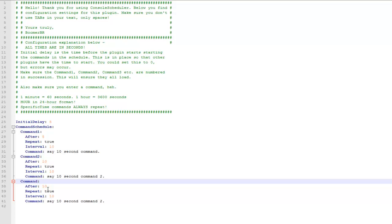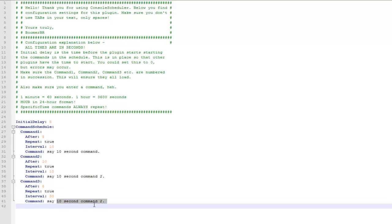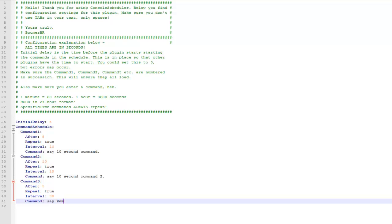Then I can just add a third command, make sure the spacing is right, that's why I've just copied it, so it's exactly the same. And I'll change this one, so after 5 seconds and then after 30 it will say remember to subscribe to my channel.